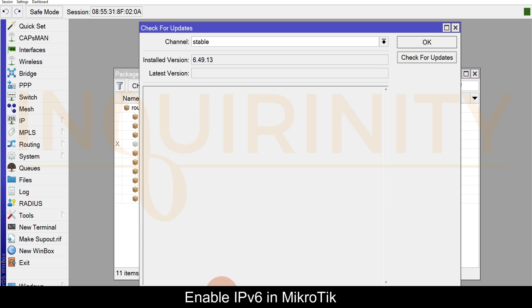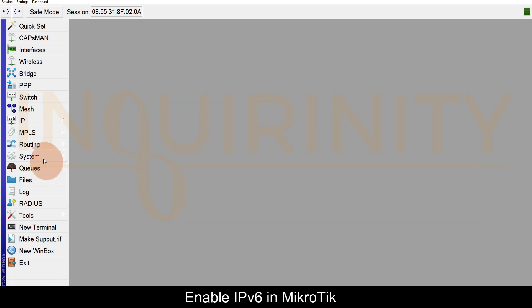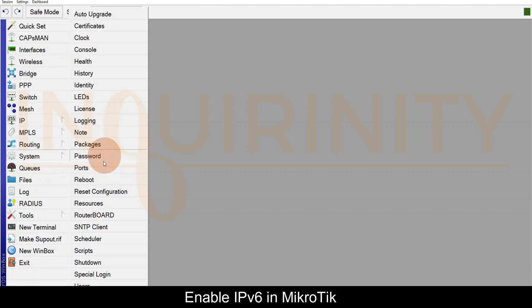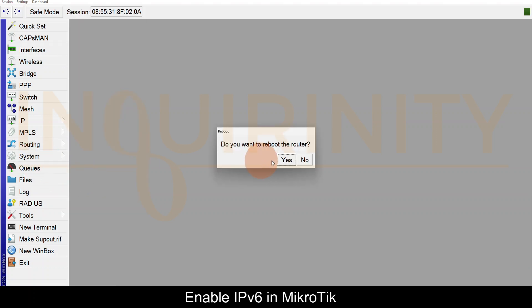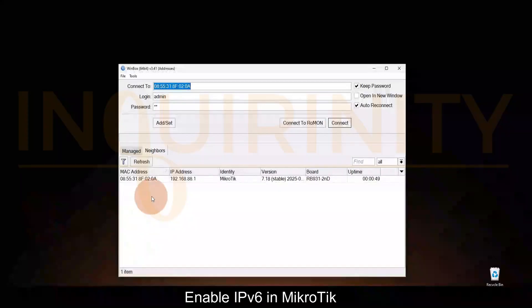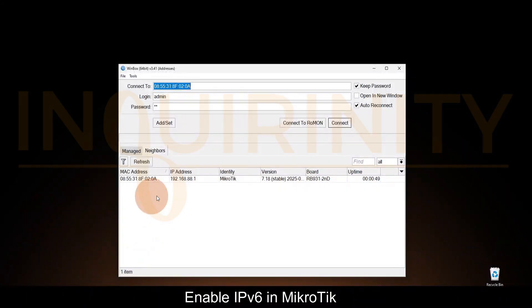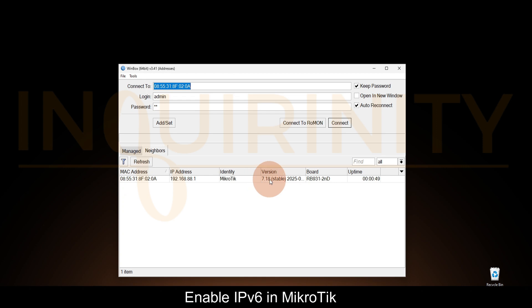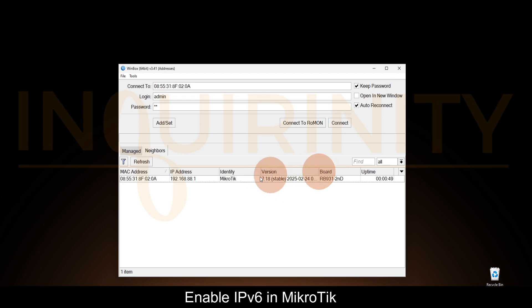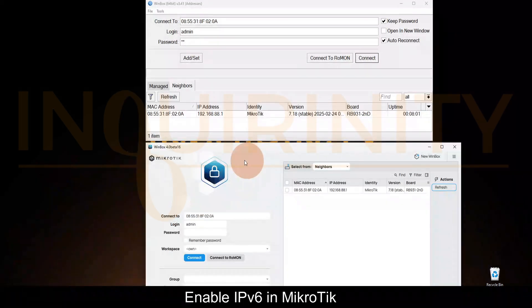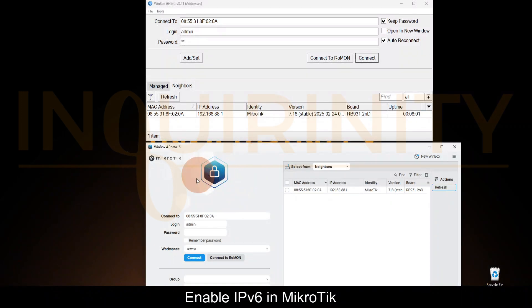Let's reboot our MikroTik to continue the upgrade process. System Reboot. Do you want to reboot the router? I will click yes. Our MikroTik has rebooted - uptime 49 seconds. If you take a look closely, from version 6 it's now 7.1-beta, the firmware that we have uploaded or the RouterOS that we have uploaded.